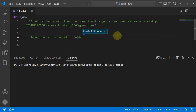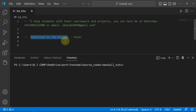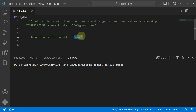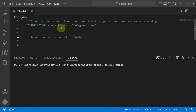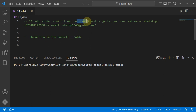Hey guys, it's me UB programmer. Today we're going to talk about the reduction process in Haskell, and for this we will use the `foldR` function, which means fold right. It's basically the folding operation. If you are enrolled in any master's or bachelor program, you can contact me on WhatsApp or email about your coursework or projects.